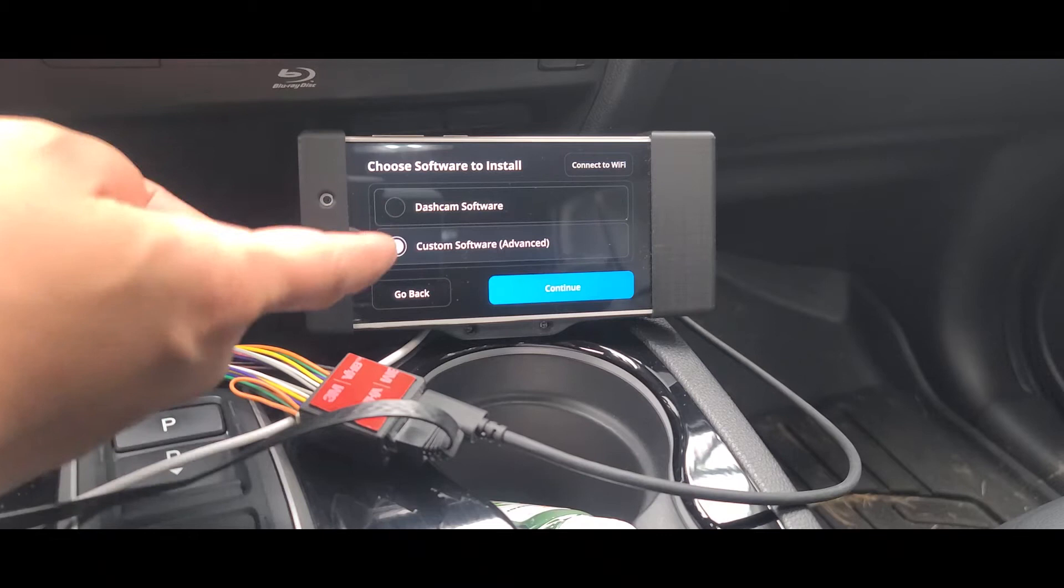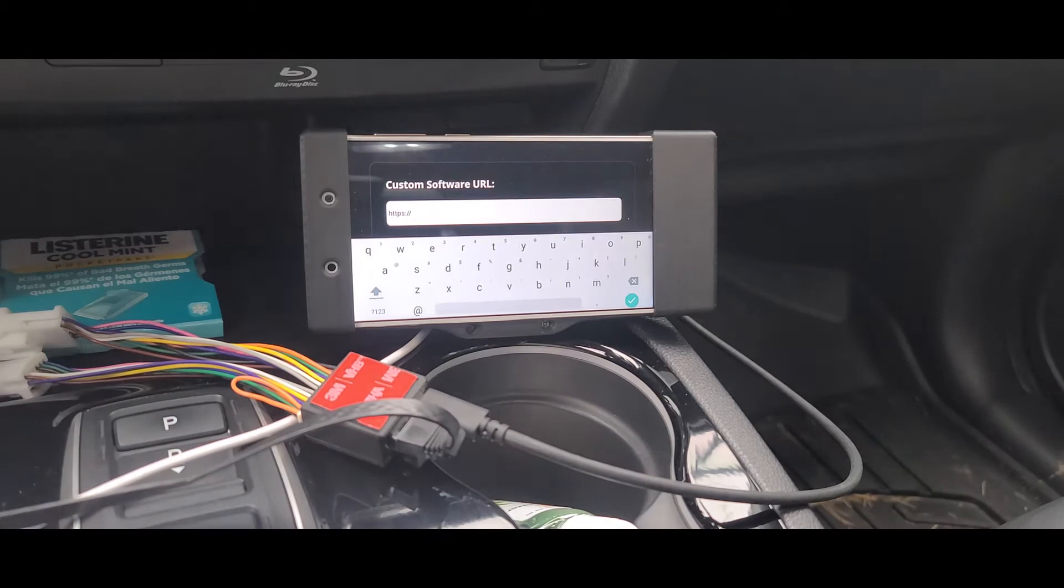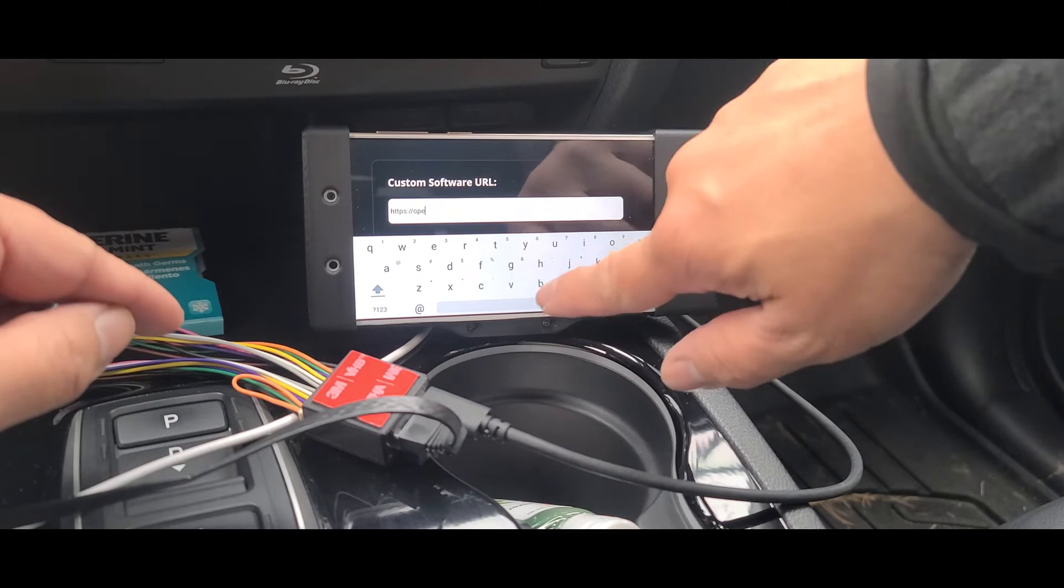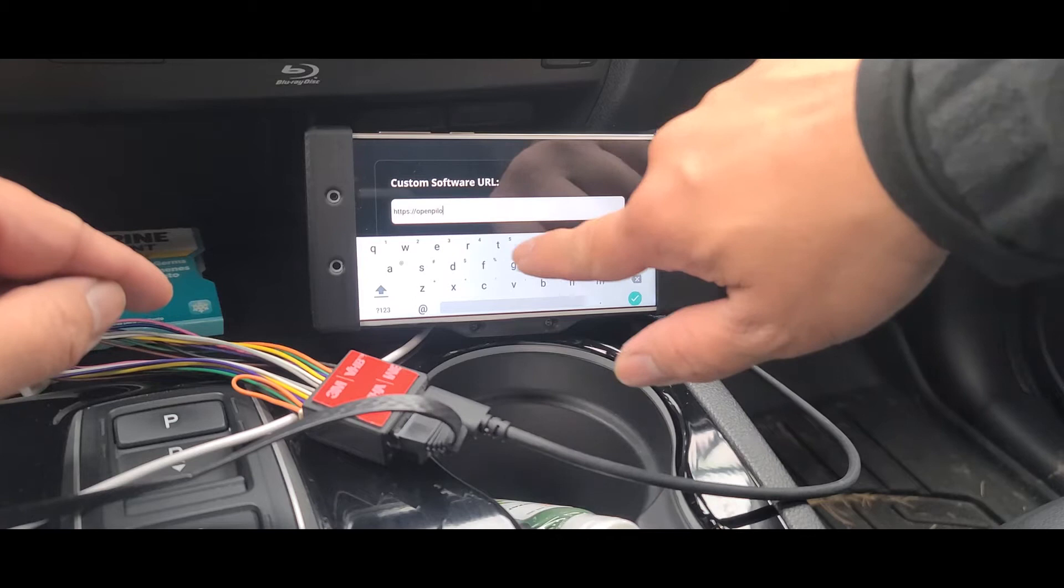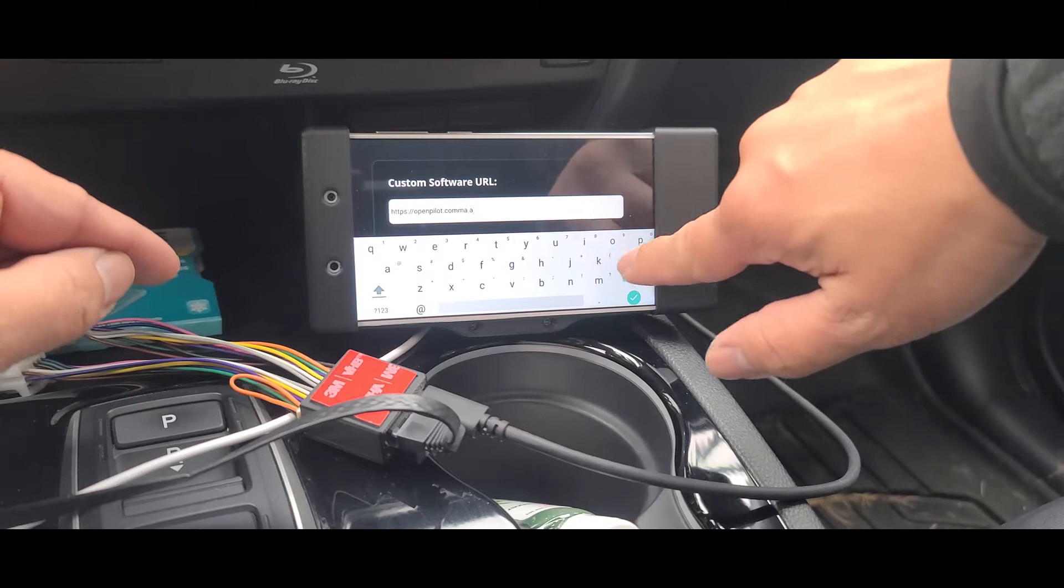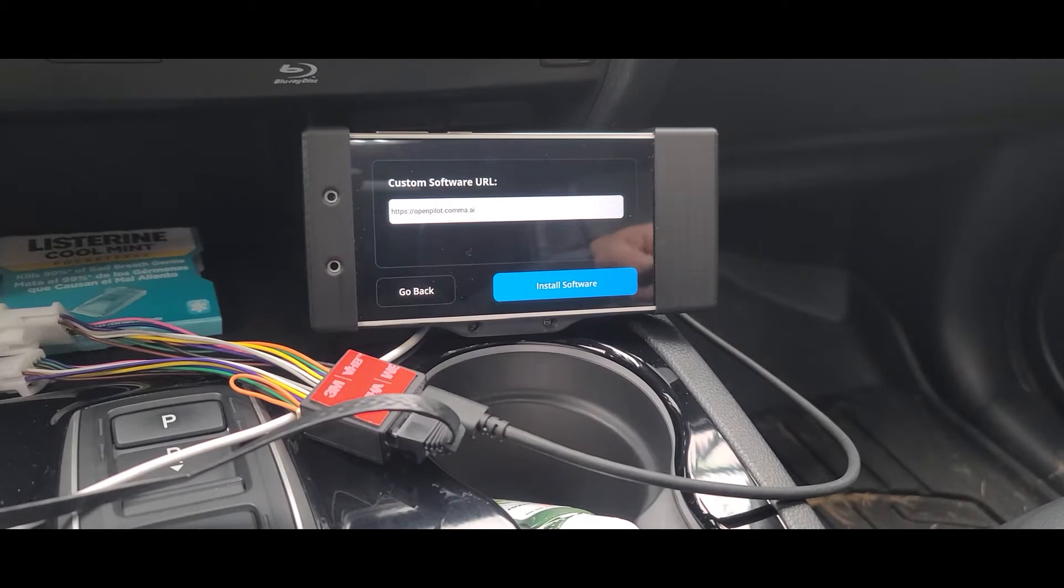Alright, for this one you want to hit custom software. We're going to install the software. Right here you want to go ahead and type in openpilot.com. Alright, so I'm going to hit the check mark.